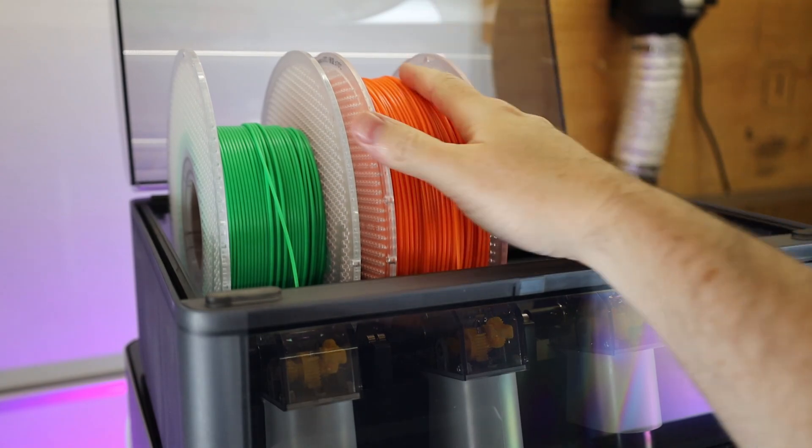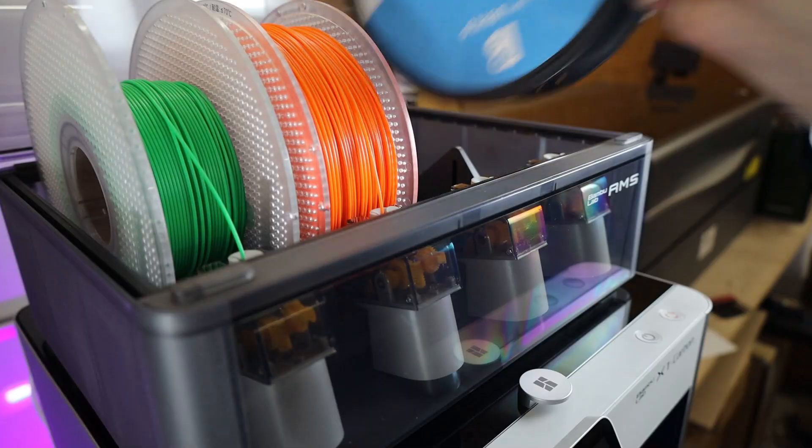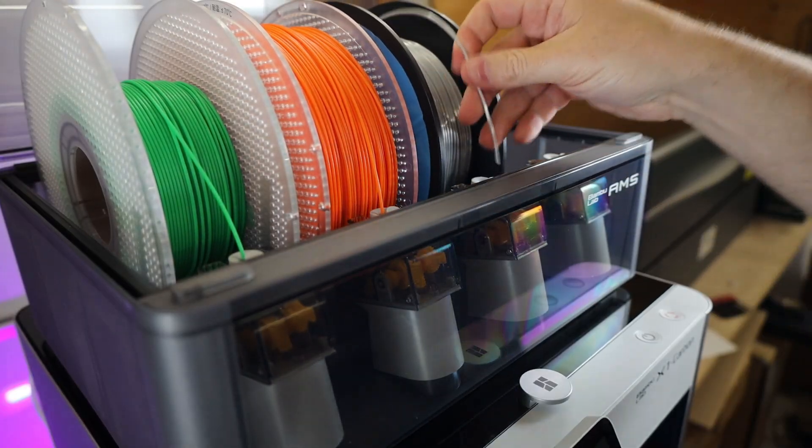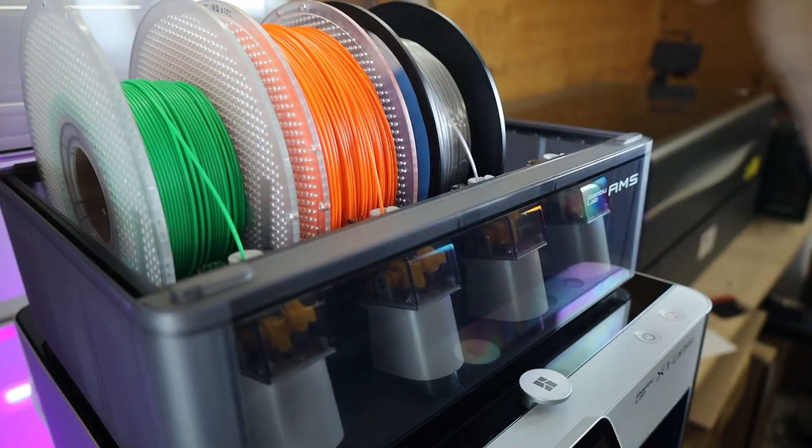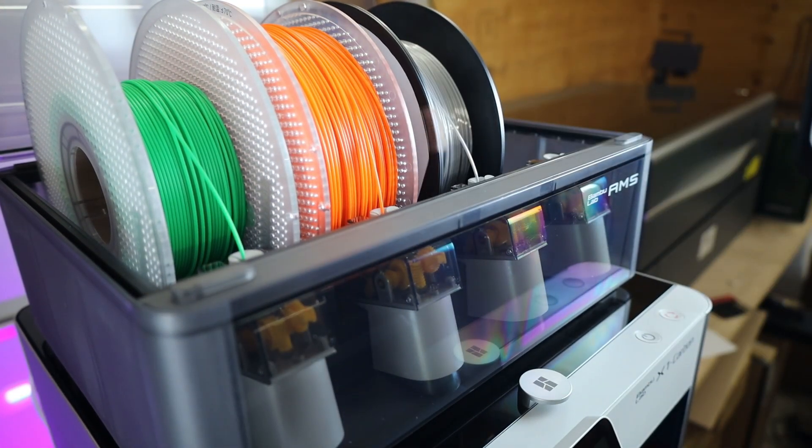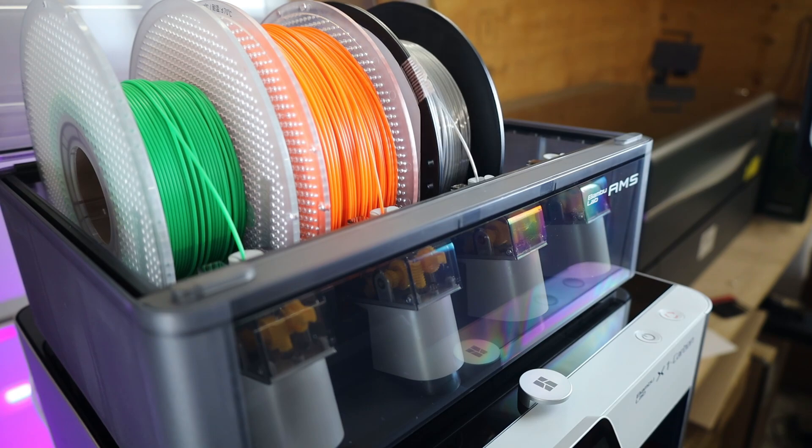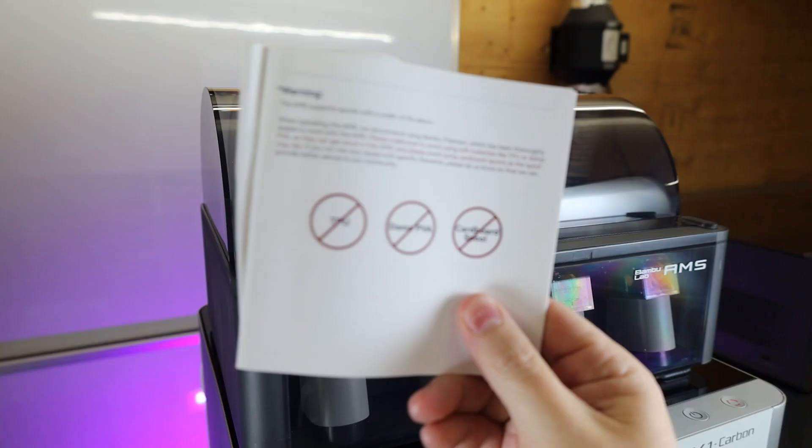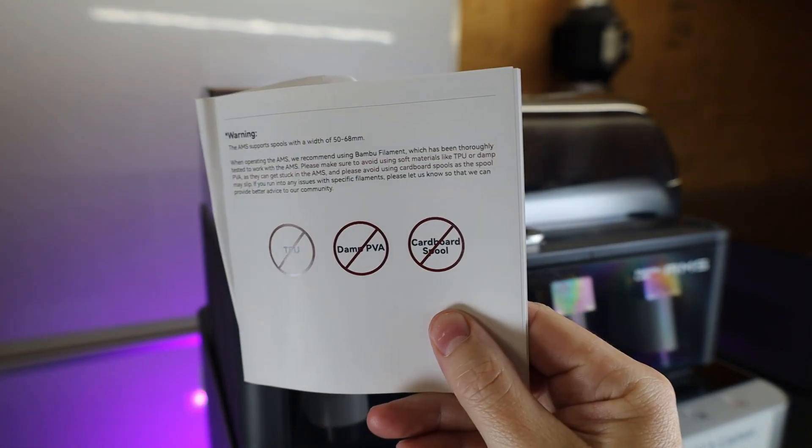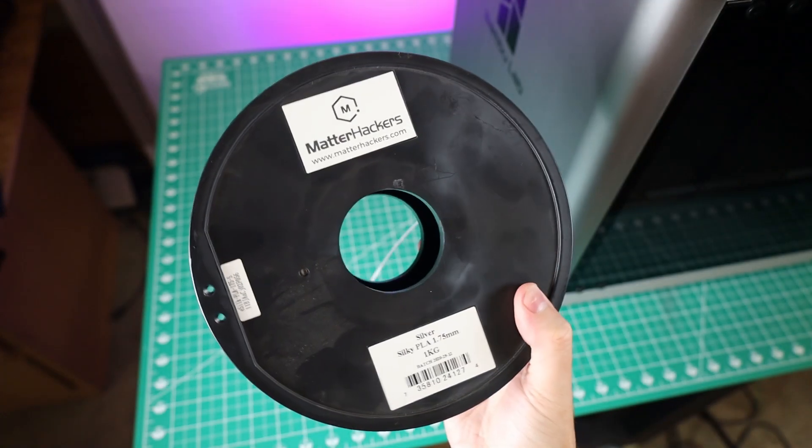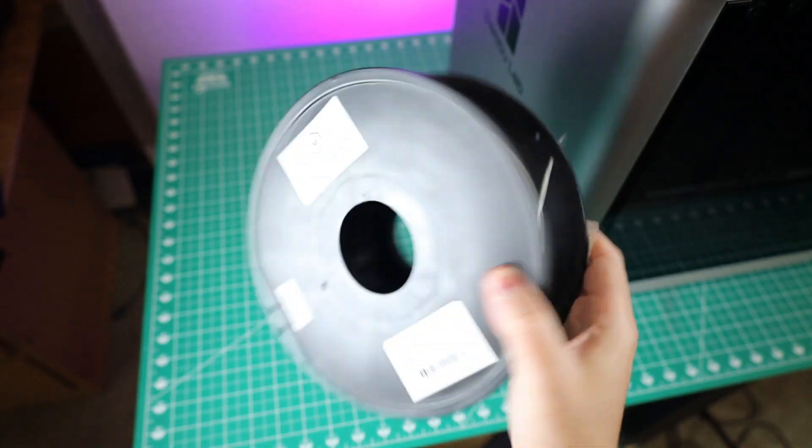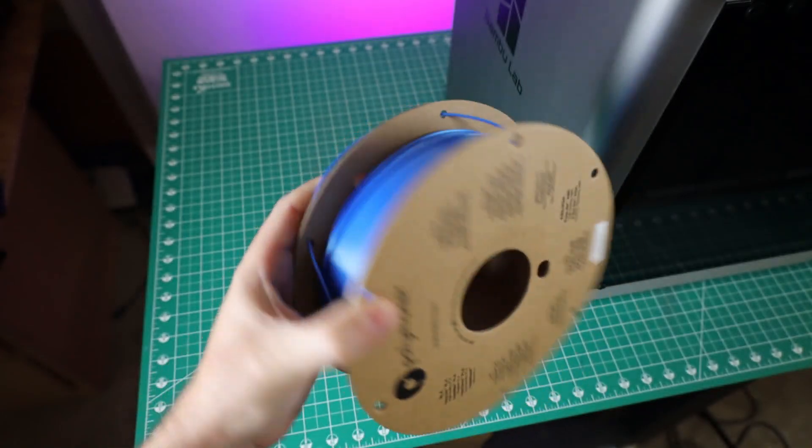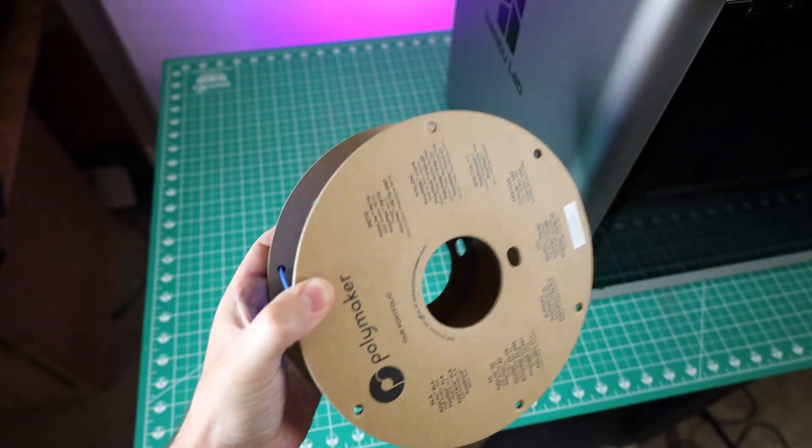Like I talked about before, this does have an AMS, or Automatic Material System. So you can load it up with different filaments and be able to print something in multiple materials all at once. That being said, it does have some limitations because some materials just do not work in it. It also says not to use it with cardboard spools, so this one from Matterhacker should work fine. But I have seen people have success using the cardboard spools from Polymaker, so it's going to be a bit of trial and error.